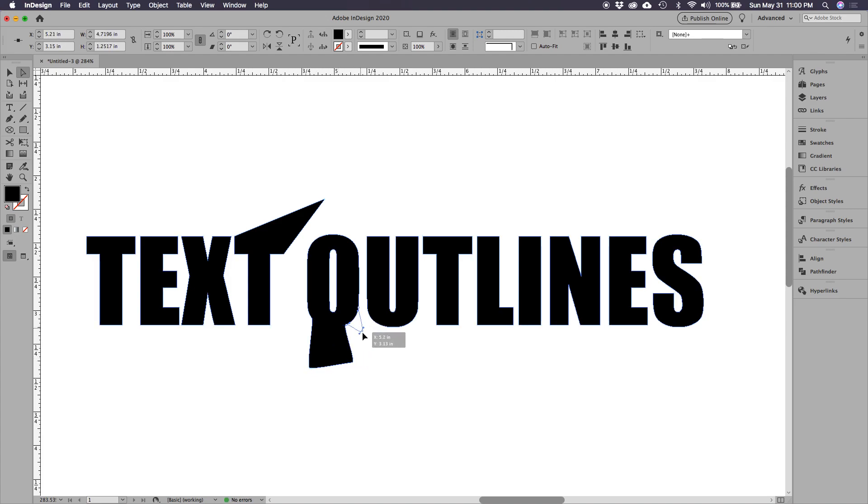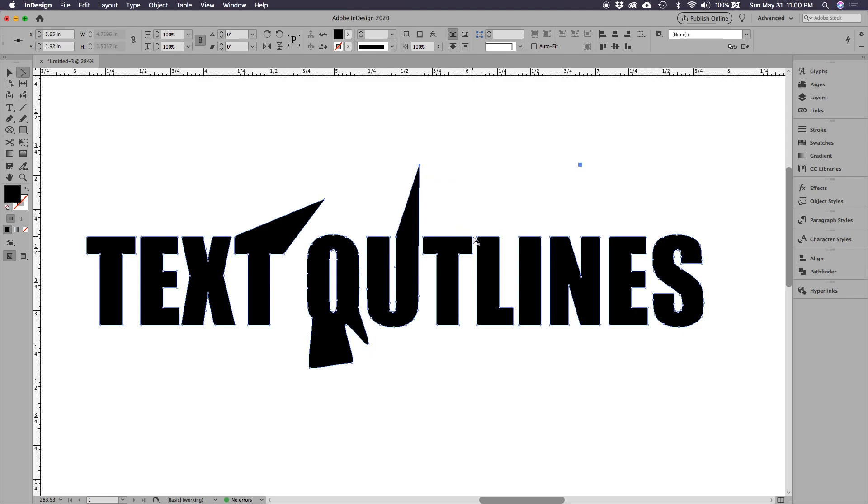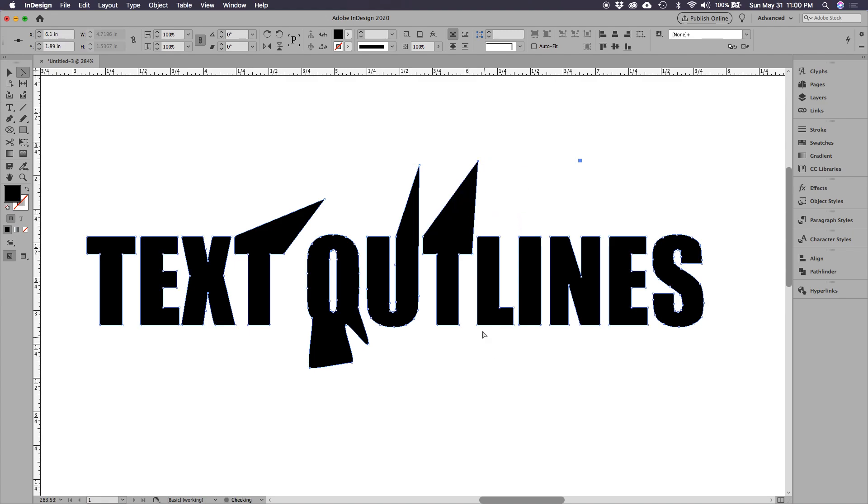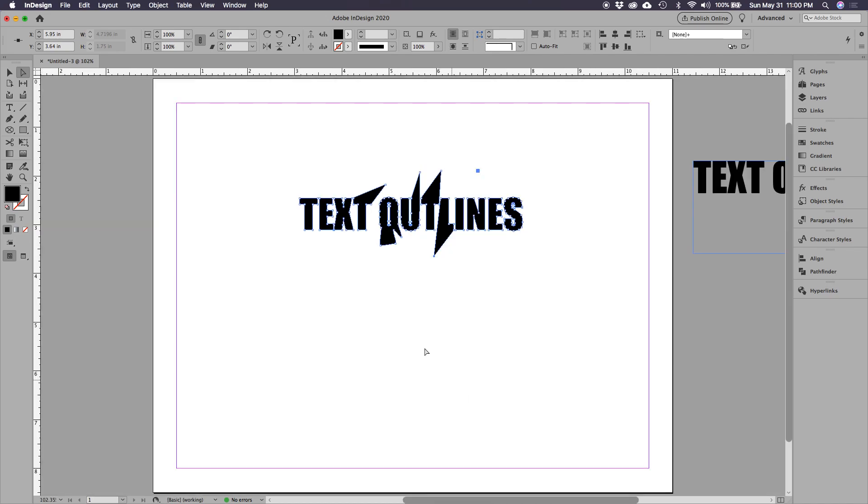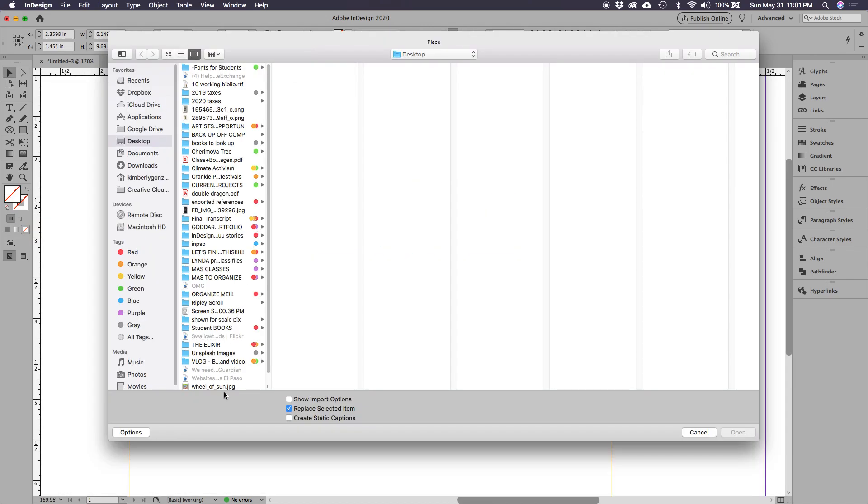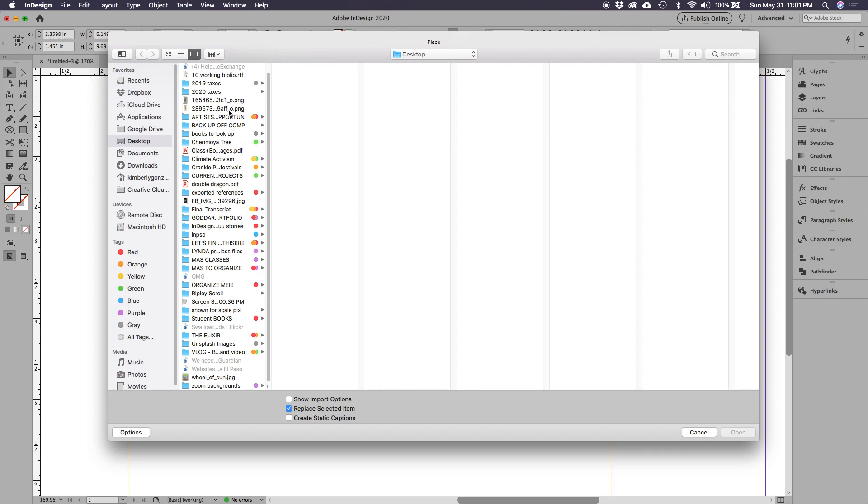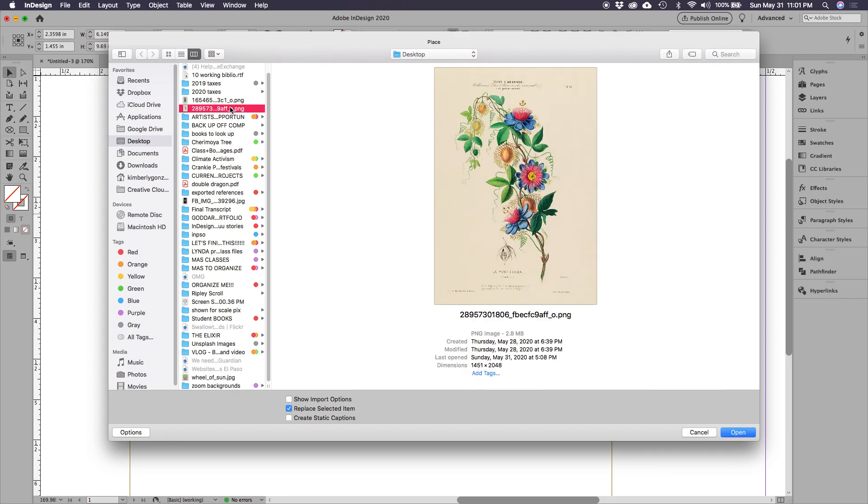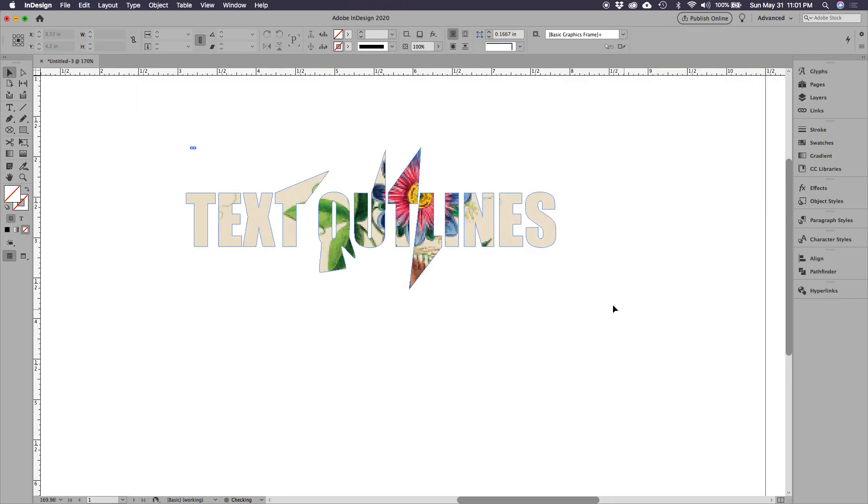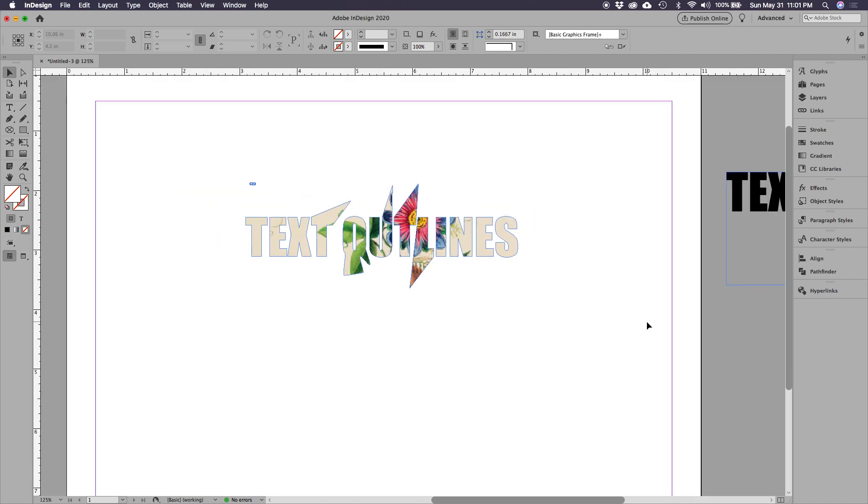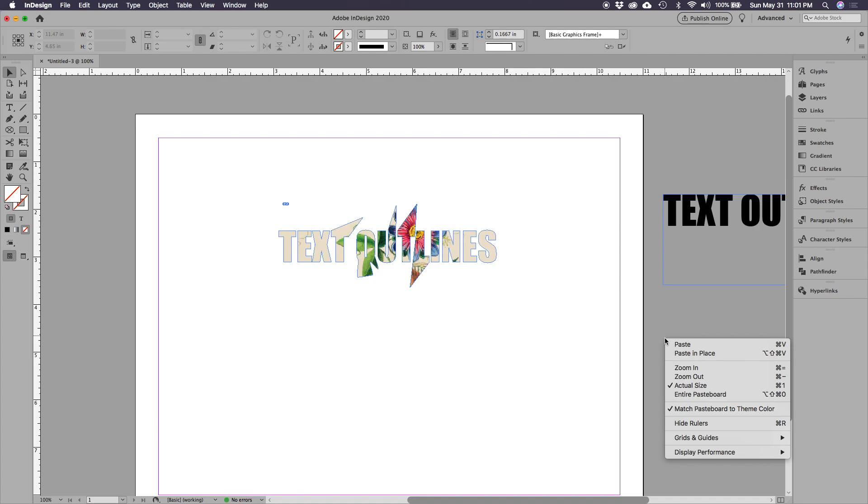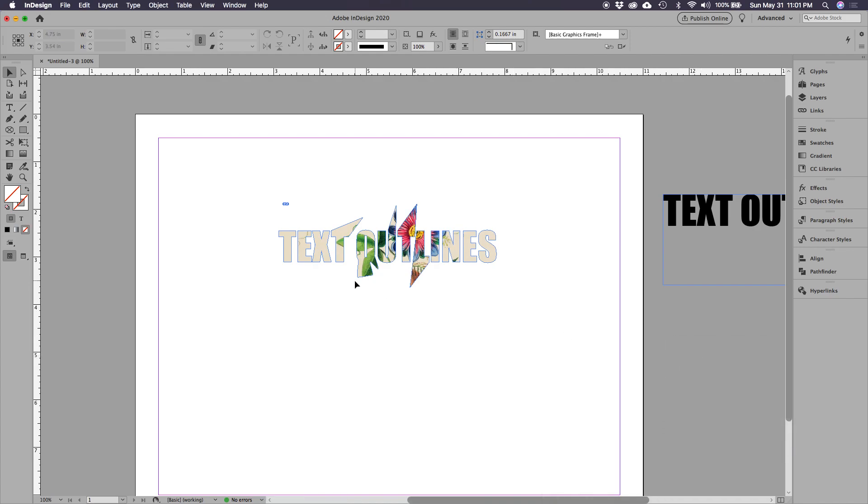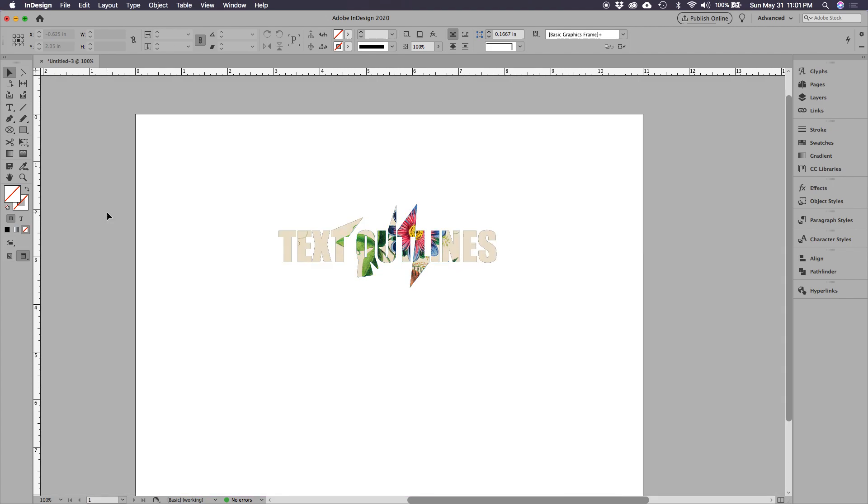I mean you can't edit it though, so it's an image now. More than just an image, it's also a frame. It looks pixely, let me right-click, go to Display Performance and go to High Quality Display. There you go.